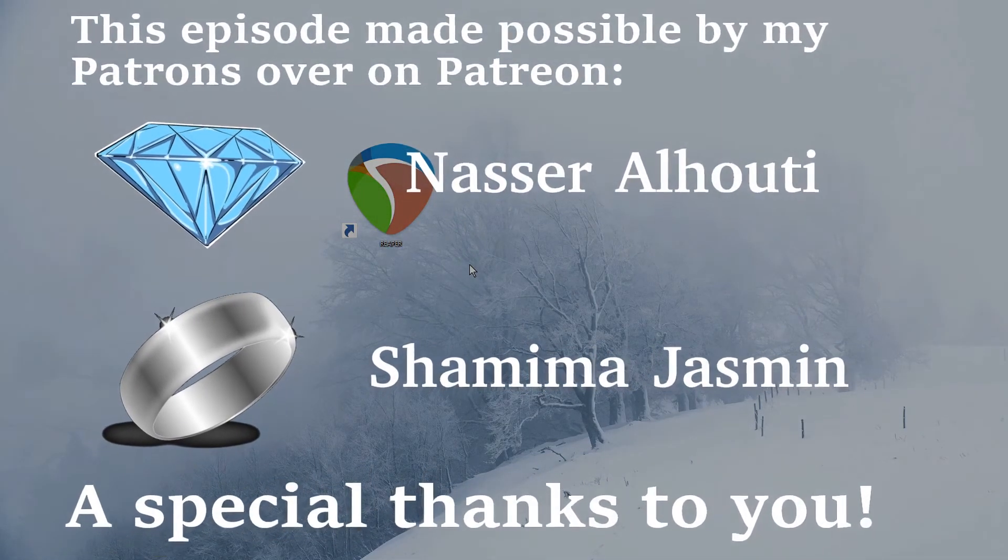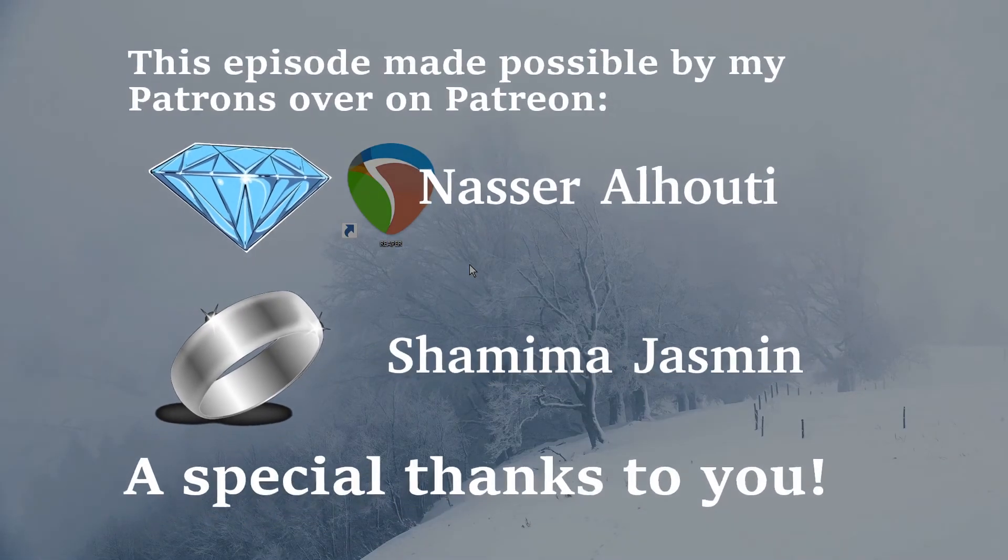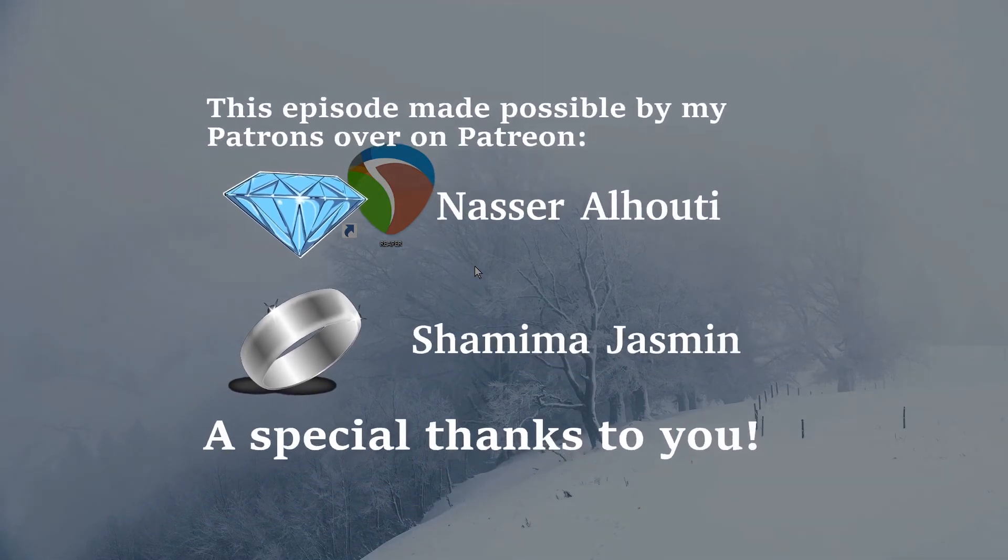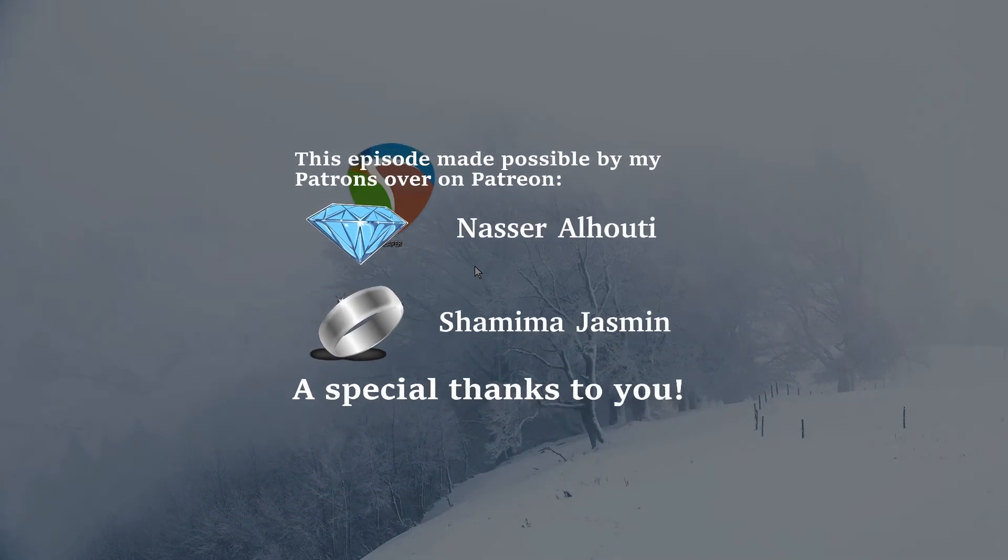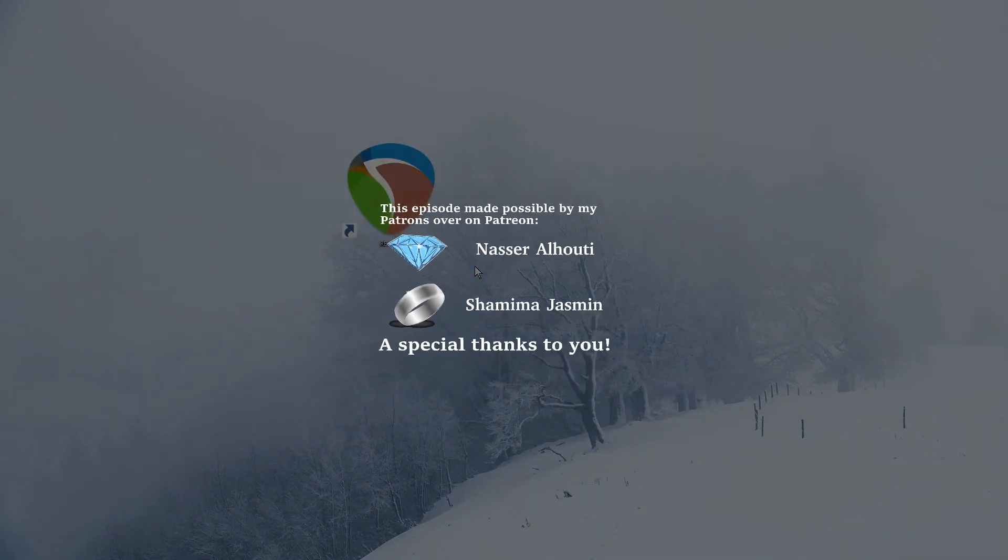Feel free to join over there if you like. Link down below. Appreciate all of you. Peace out.